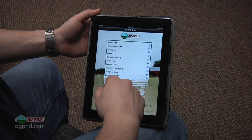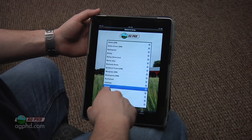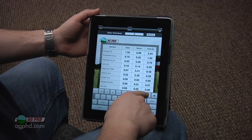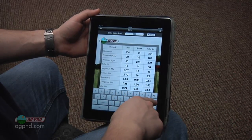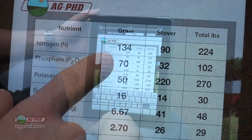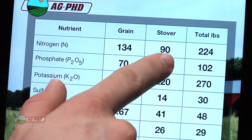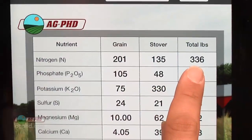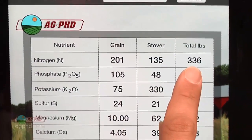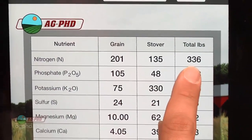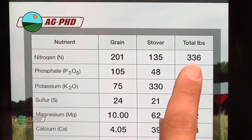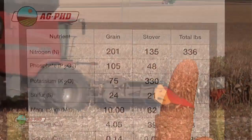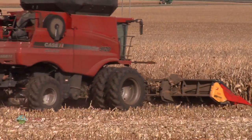We mentioned earlier on the show to download that free Ag PhD fertilizer removal app. When you punch in 200 bushel corn, did you know that 200 bushel corn needs about 224 pounds of nitrogen? 300 bushel corn, for example, needs 336 pounds of nitrogen. We all know that bigger crops need more nitrogen.